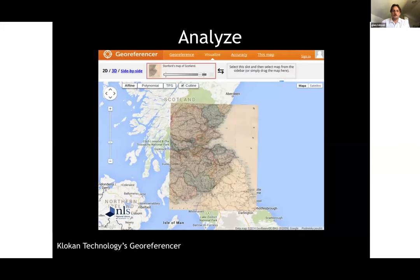Another use case for IIIF images is georeferencing. This example is from the National Library of Scotland, where a historical map has been overlaid onto the modern map. A tool from Clokaan called Georeferencer takes a link to a IIIF image and allows you to put points on a modern map and the old map, warping the old map so it can be overlaid onto the modern map.